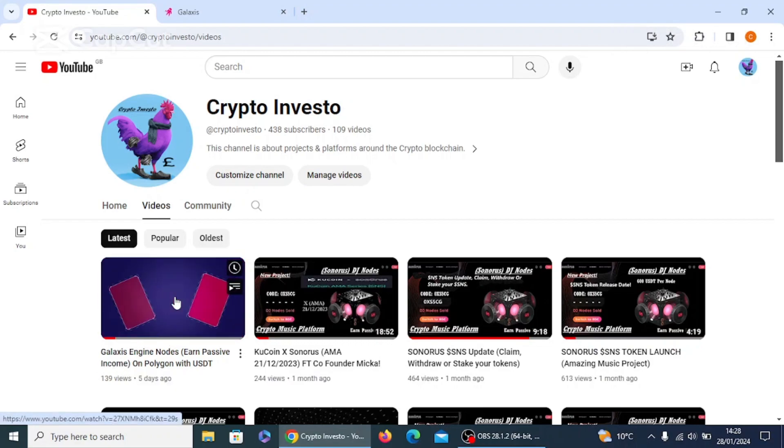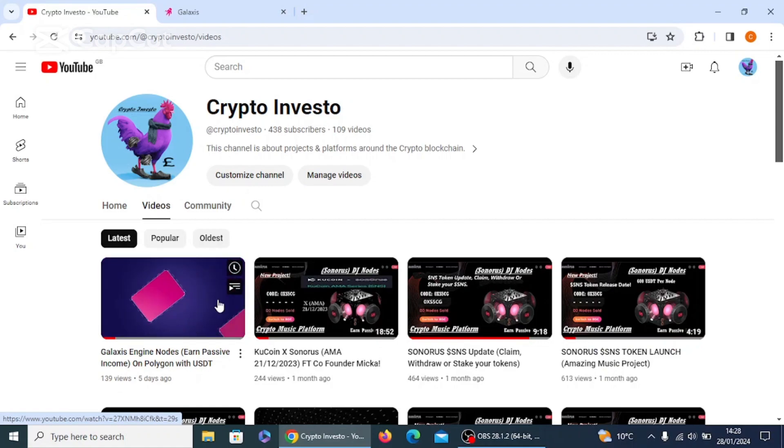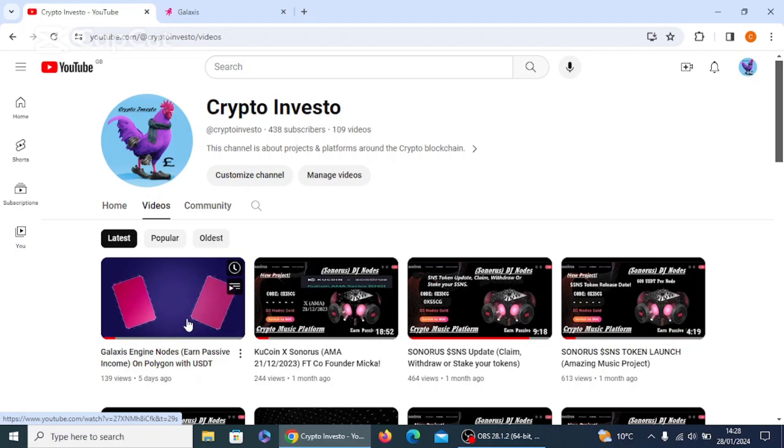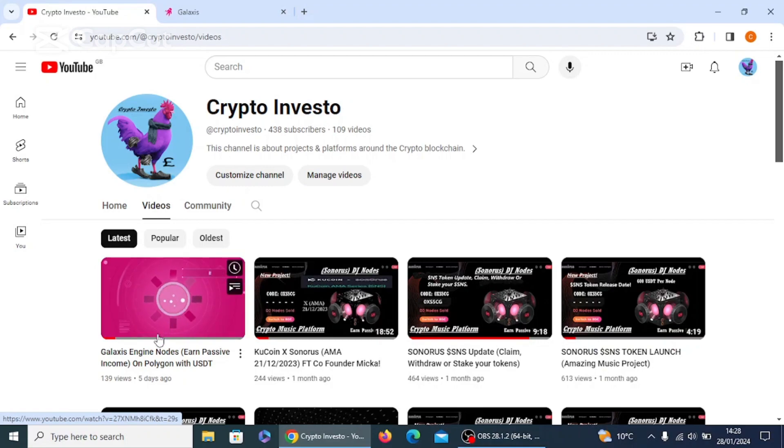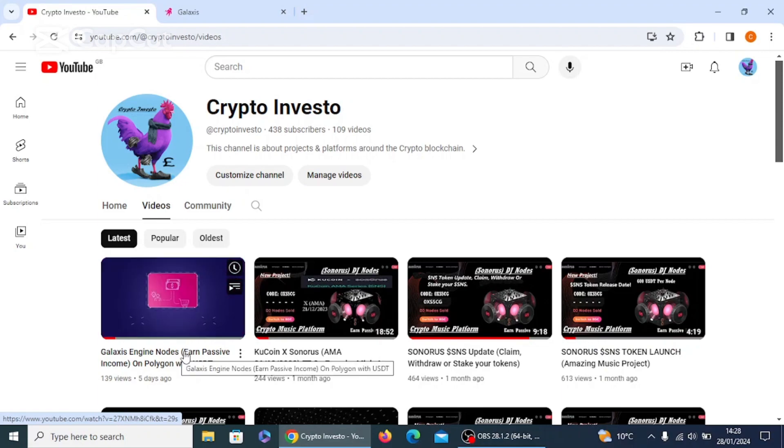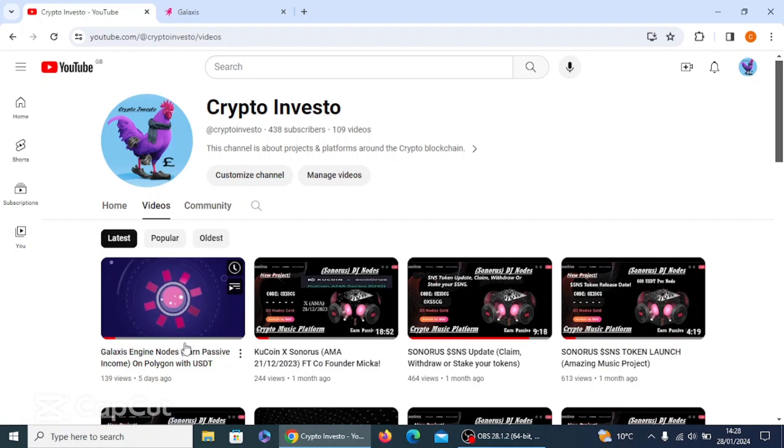But before we do, we're just going to dive into the platform now to recap our memories on what we went through five days ago. I know this does say five days ago, but I actually purchased my engine seven days ago, so you're getting a real accurate piece of information about how much rewards I've earned in GLX for seven days of having a Galaxis engine node. Right, let's get into it.